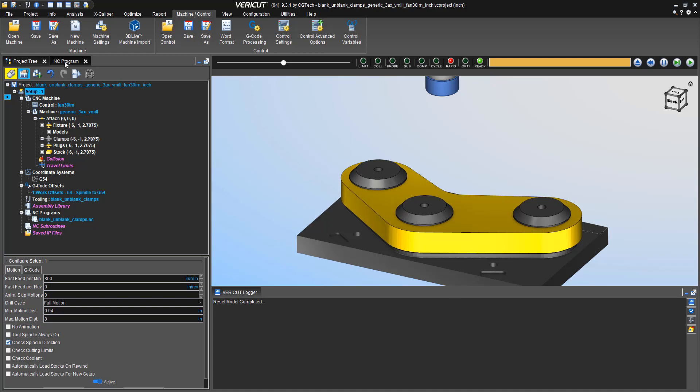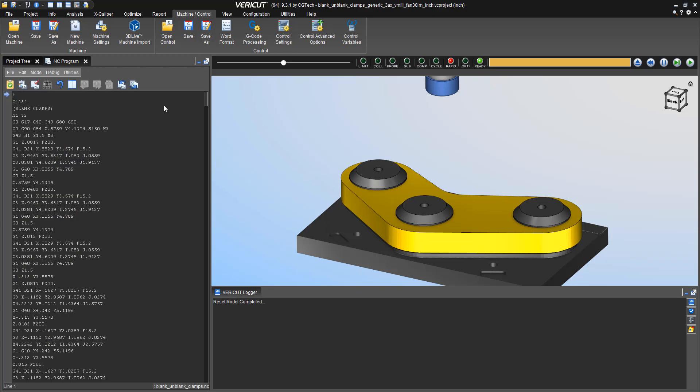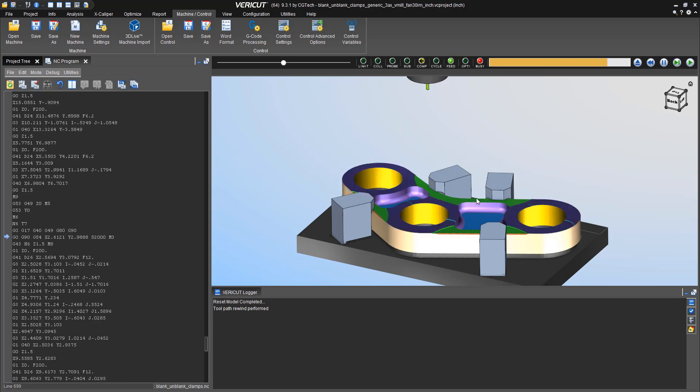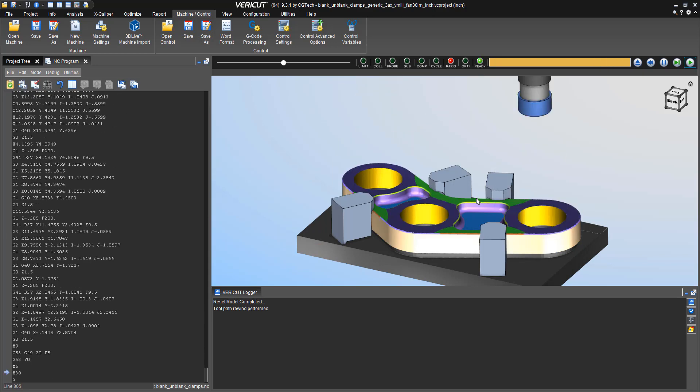In this example, we're going to look at this NC program, and as I play it through, you'll notice there's a lot going on, clamps that get added and taken away, but no information gets collected in the logger window.